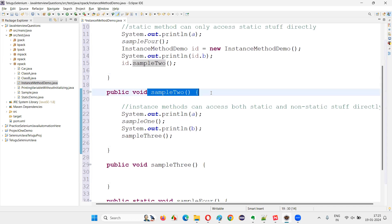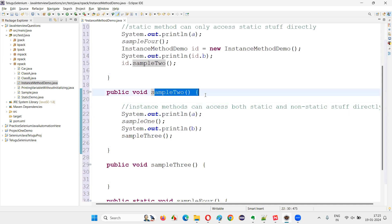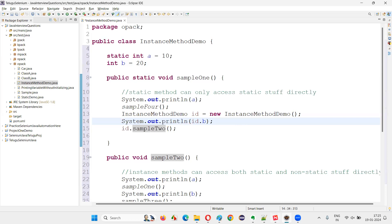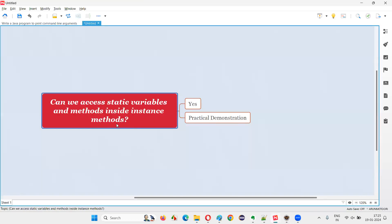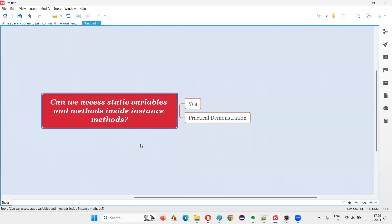In instance methods there is no such restriction. Instance methods can directly access both static and non-static stuff. So I hope with this practical demonstration it is clear that instance methods can directly access static variables and static methods without even needing to create an object. There is no restriction. That's all for this session — thank you, bye bye.